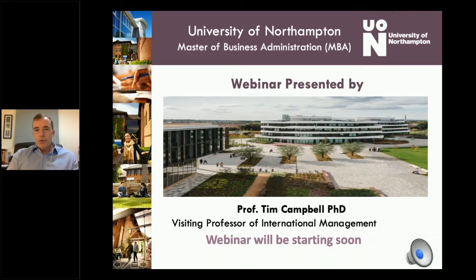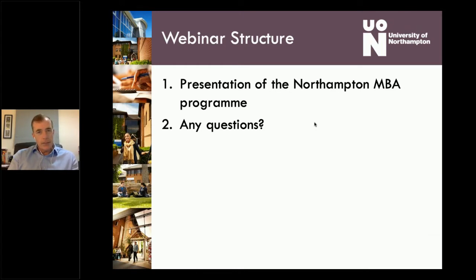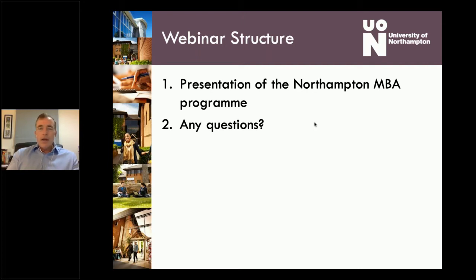What I'm going to do tonight, very briefly, is look at a presentation of the Northampton MBA program for just 10 or 15 minutes — just point out a few highlights of the program, particularly from my perspective as somebody who actually teaches on it and knows the program very well. And then we'll get to any questions you have.